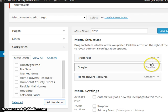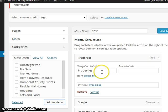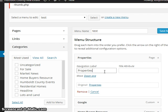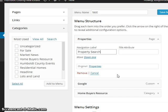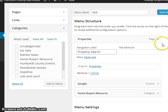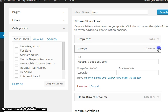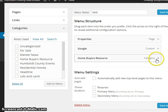Now, that's not the only thing you can do. I can click on the page and I can modify the navigation label. I can call this Property Search. This won't change the name of the page or anything else, but it's the way you can modify this. And you can do the same thing, no matter which one it is.